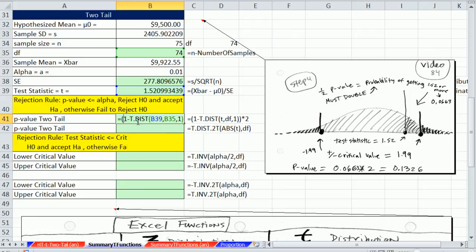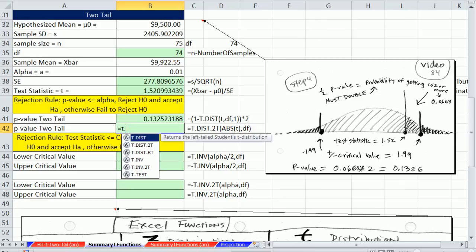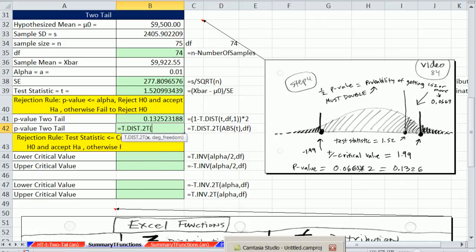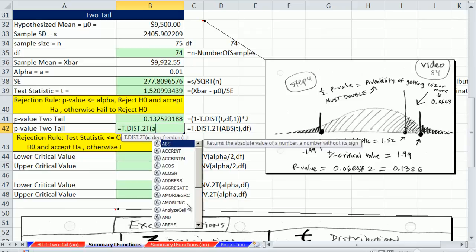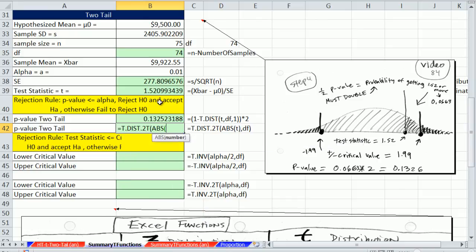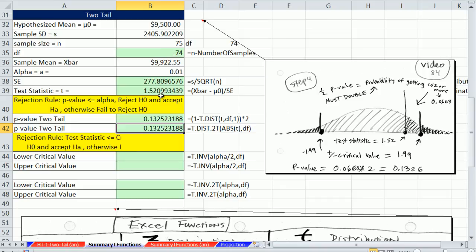You have to force the subtraction first by putting it in parentheses. There is another way: t.dist.2t. What's nice is that you just give it the upper t value and degrees of freedom. The only problem is if your test statistic is negative — when doing a two-tail test, you need to convert it to the upper value using the ABS absolute value function, which gives the distance from 0. In this example we don't run into that trouble. So t.dist.2t just needs the upper t and degrees of freedom to calculate the two-tail p-value.